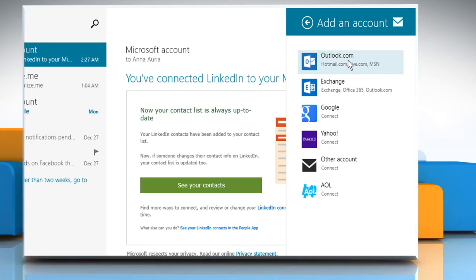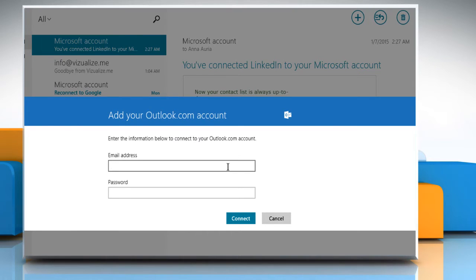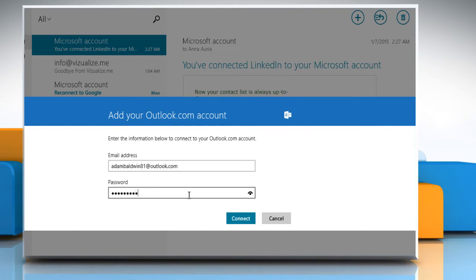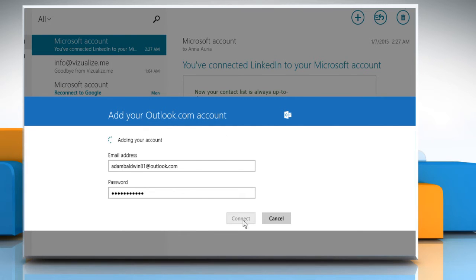For demo purpose, here we are choosing Outlook.com. Enter the email address and the password in the given fields and then click on Connect.